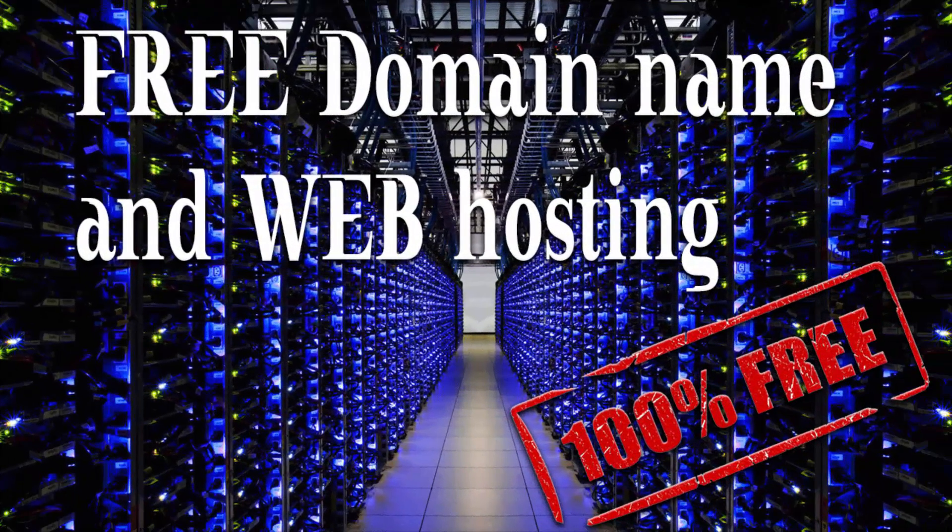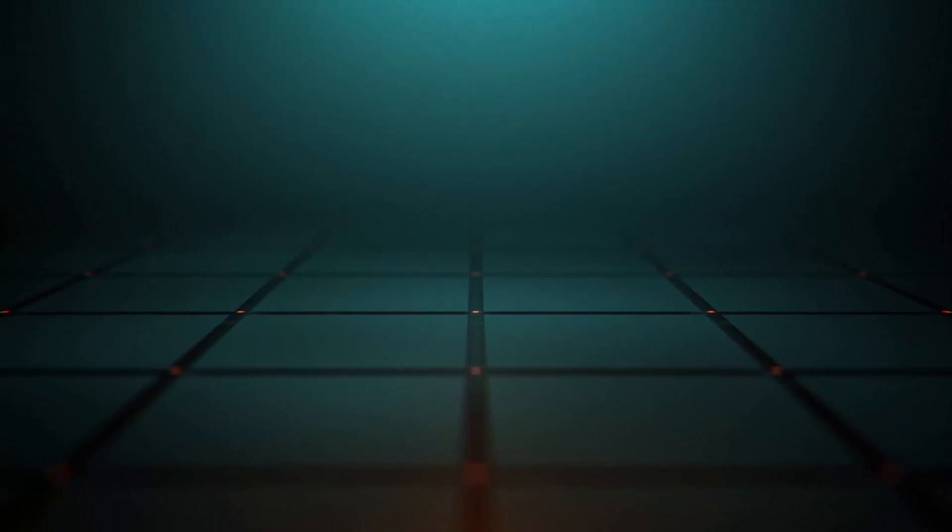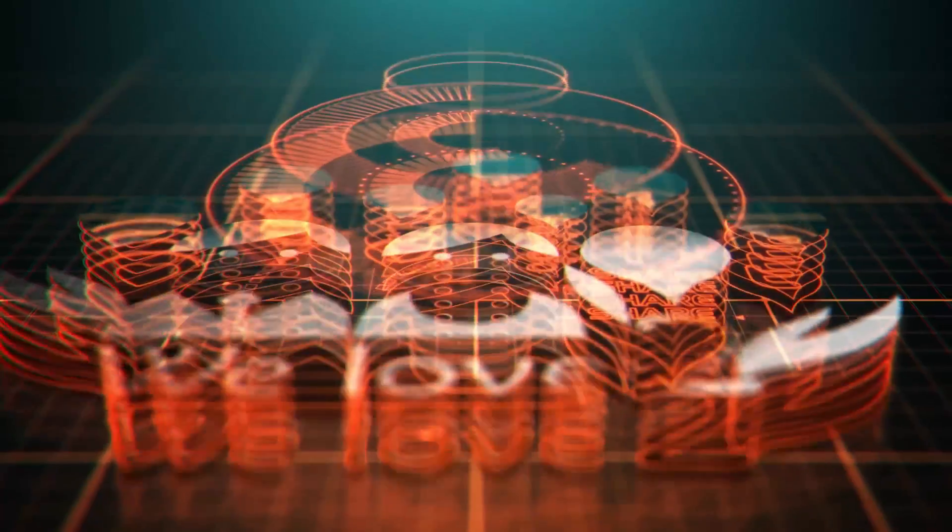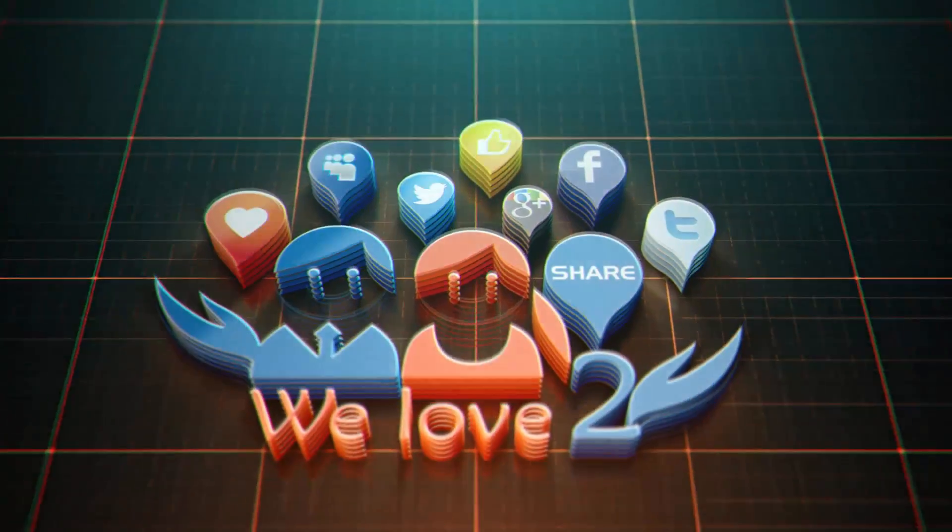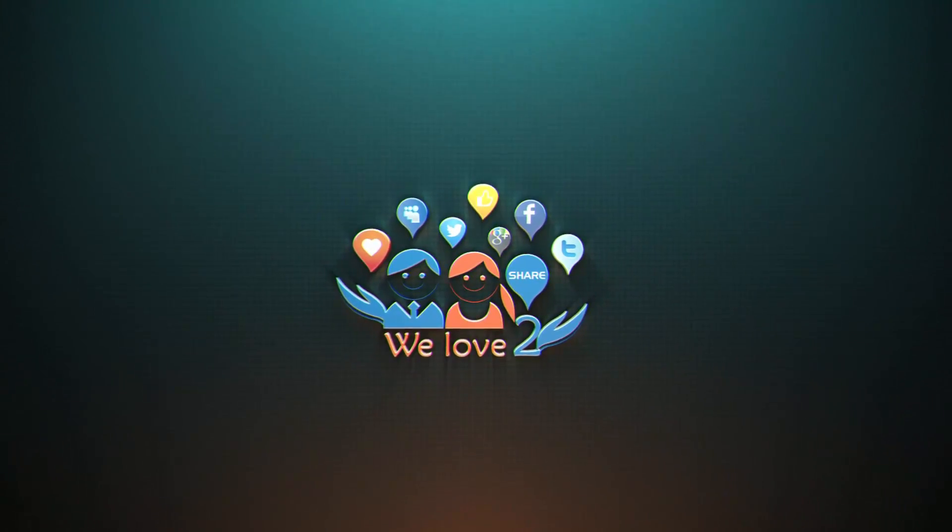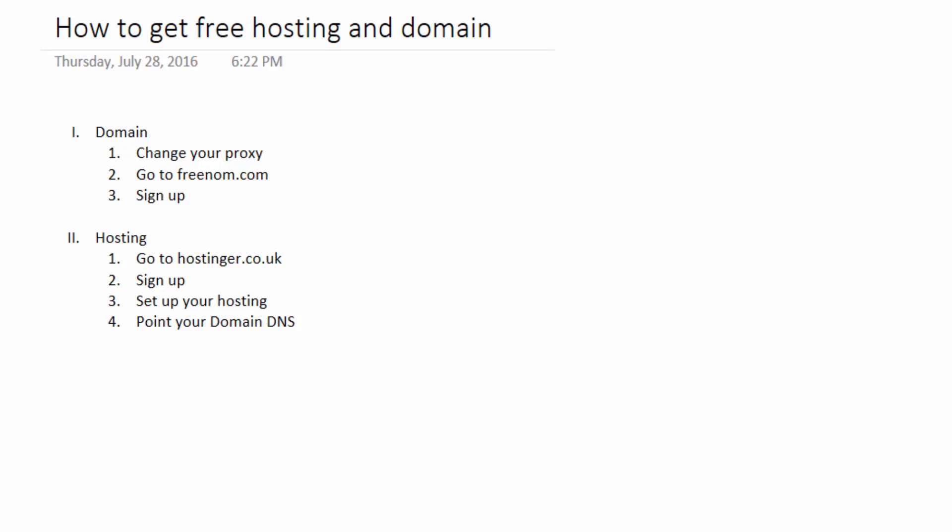How to get free domain name and web hosting. Hello folks, this is another tutorial from my YouTube channel. In today's video, we're going to talk about how to get free hosting and domain name for free.